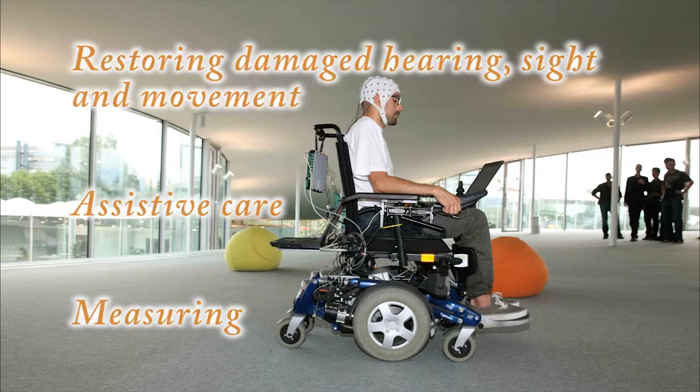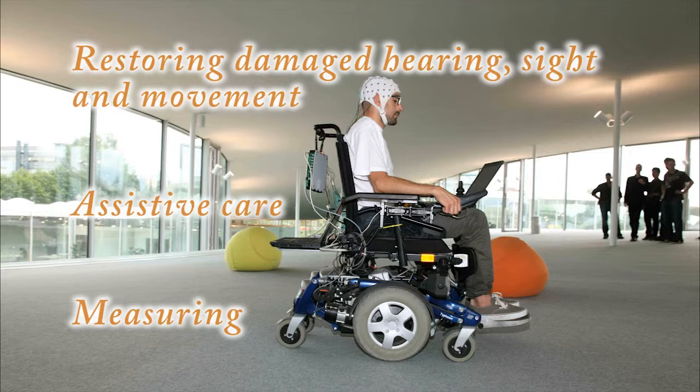Brain-computer interfaces are often used in neuroprosthetics applications, focusing on restoring damaged hearing, sight and movement.